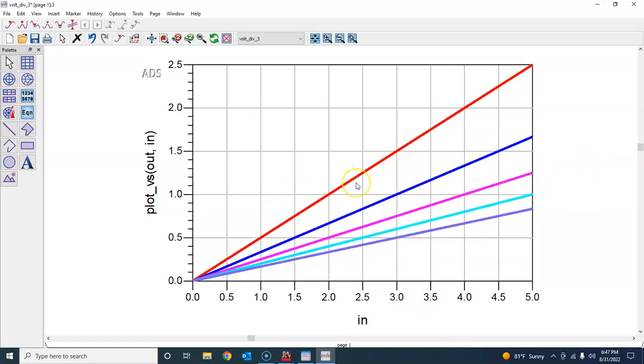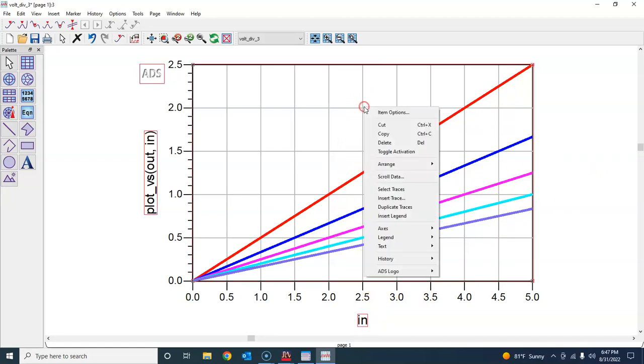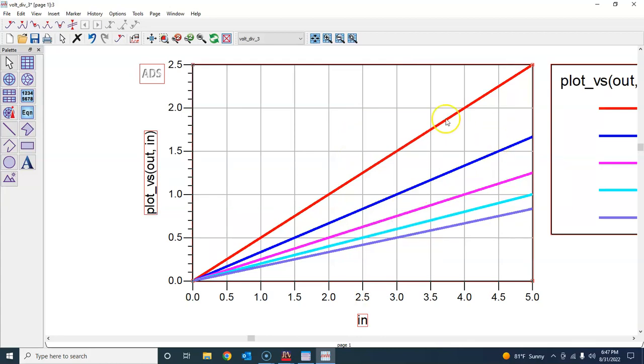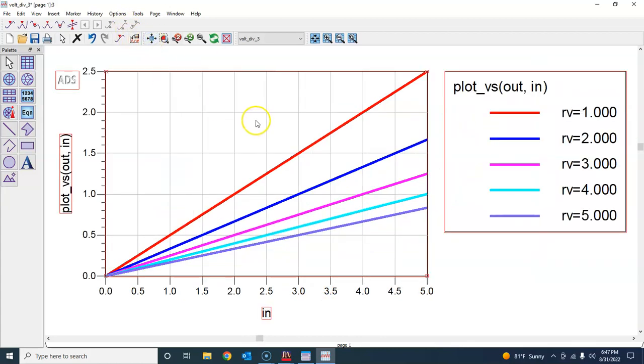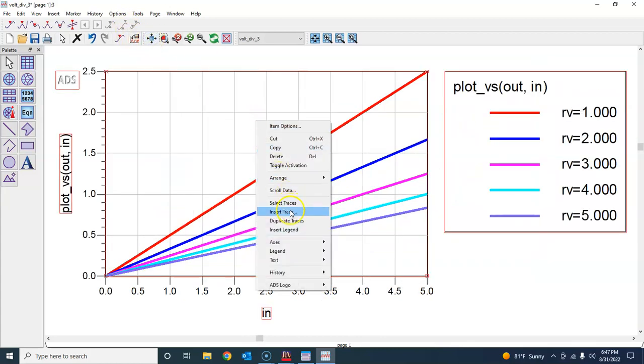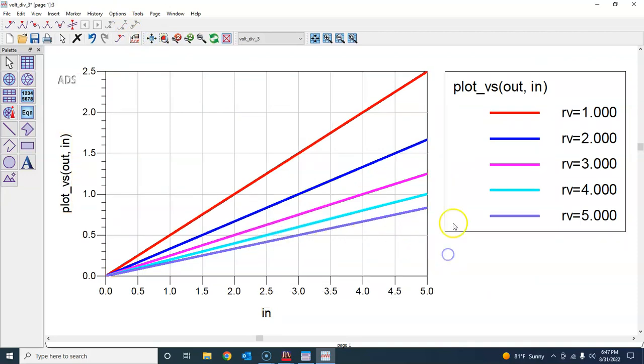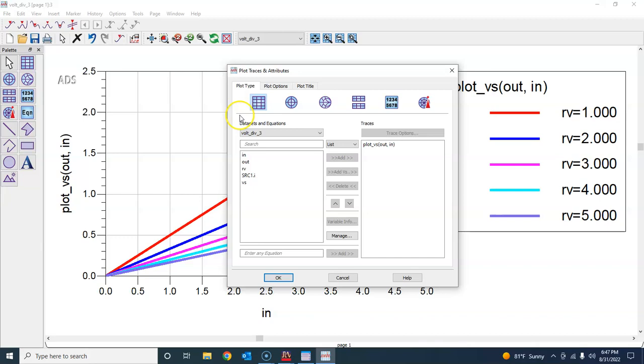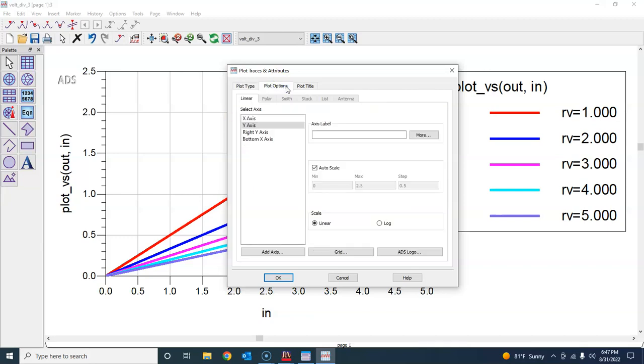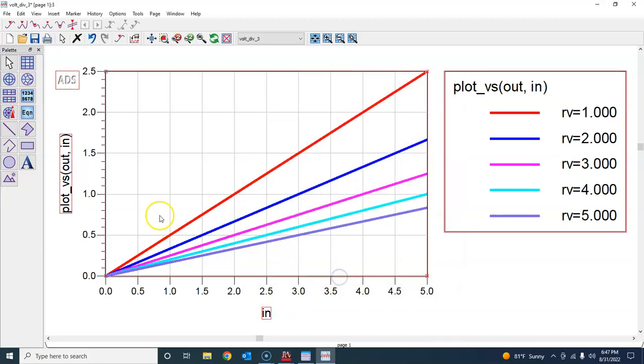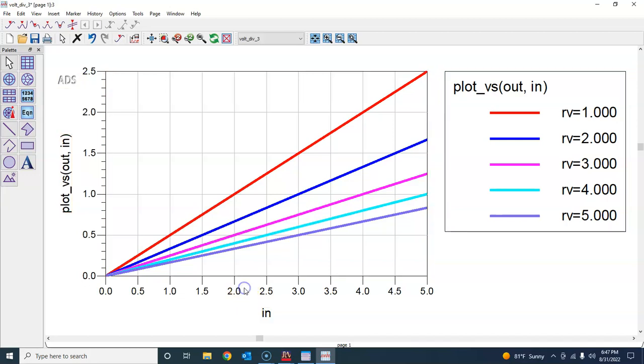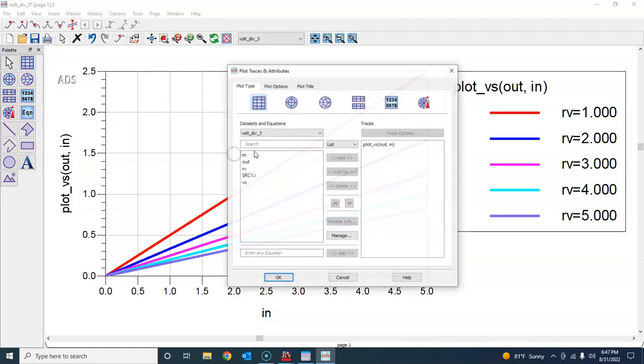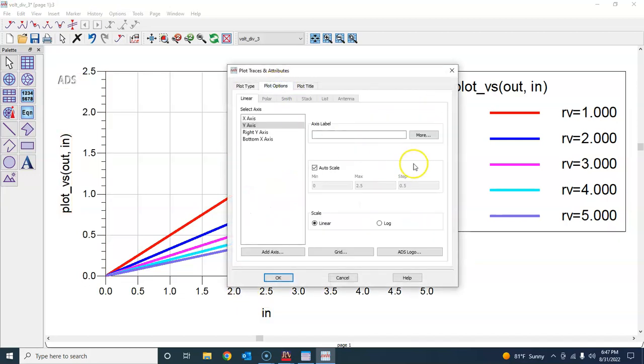You can see from here that now it is being shown using different lines. This is pretty much it. Then you can also insert legend by right-clicking on this and then say insert legend. This is for corresponding to different values of R if you want it. There are so many different possibilities, very user-friendly kind of software.